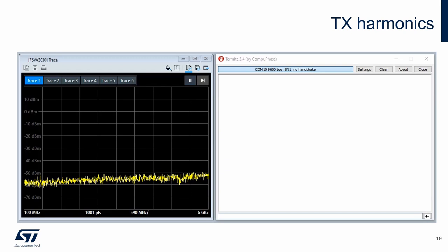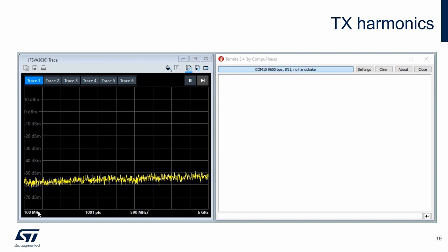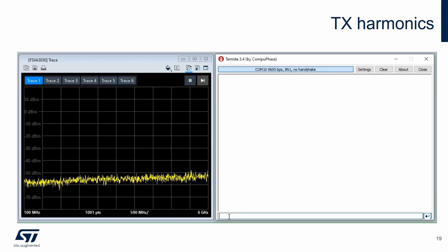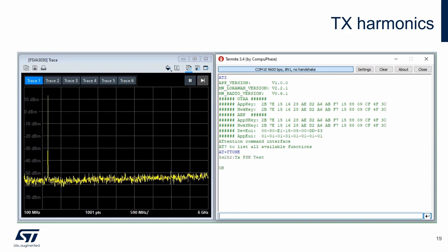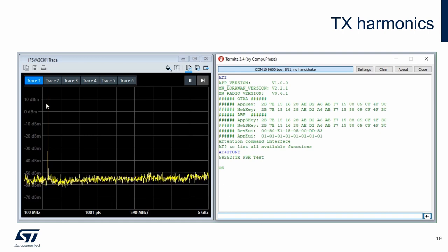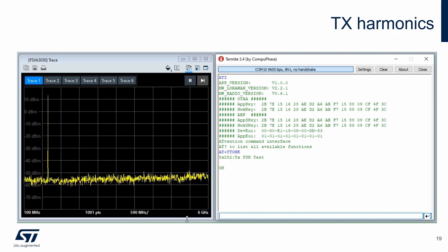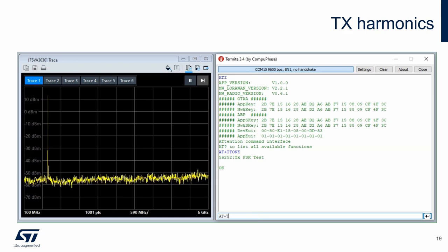Here is a short example of transmitter harmonic measurements. The frequency range of the spectrum analyzer is set from 100 MHz to 6 GHz. First I reset the device by command ATZ, putting it in its default state, and then turn on the carrier at default frequency 868 MHz and 14 dBm. I can see the carrier and no harmonics or spurious signals. If there are any, they may be hidden under the noise floor, which is approximately minus 55 dBm in this case. After the measurement, I turn off the carrier with the T-off command.